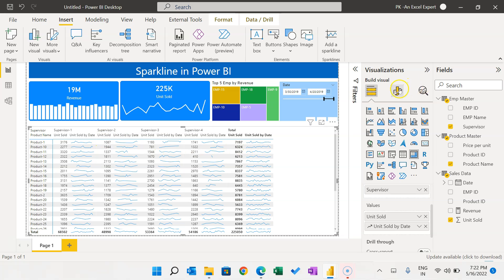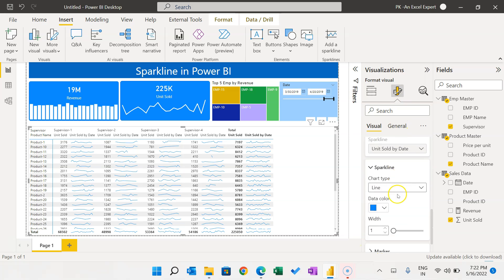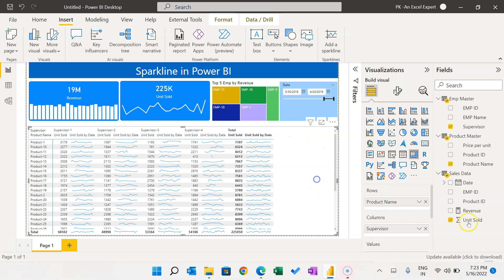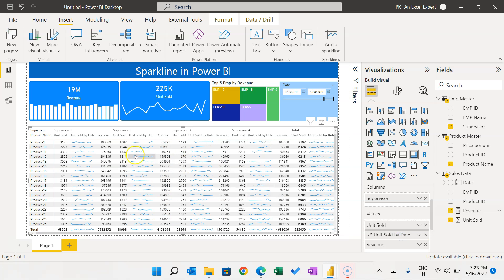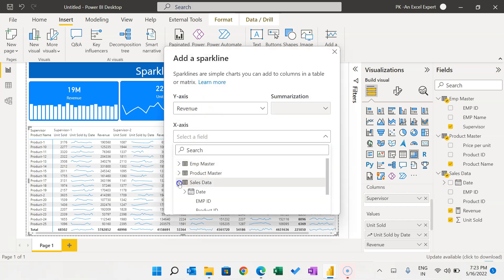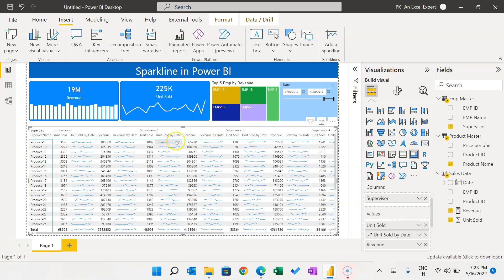You can format the sparkline by going to Format Your Visual where you will see the Sparklines option. The dropdown shows all sparklines added — currently just Unit Sold by Date. Let me also add Revenue as a column and then add a sparkline for Revenue, setting the X-axis to Date and clicking Create. We now have both Unit Sold by Date and Revenue by Date sparklines for each supervisor.